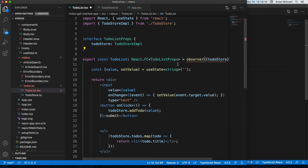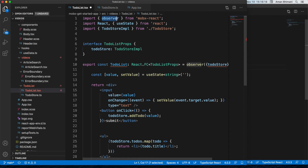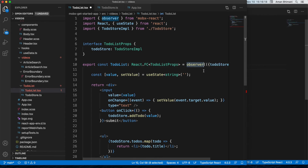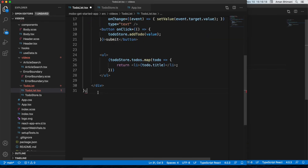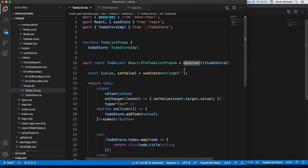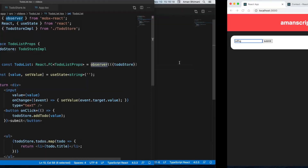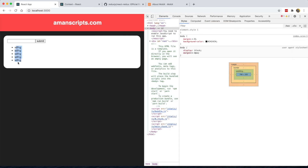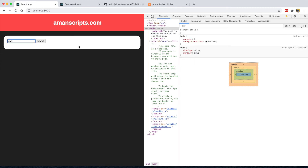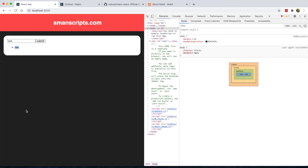MobX React provides an observer higher-order function. We wrap our component with observer, which ensures that when store properties change the component re-renders. Now that we've wrapped it, when I type and press submit, our UI updates correctly and new to-dos appear in the list.